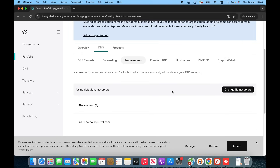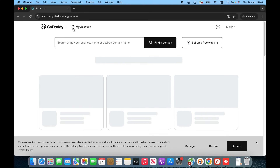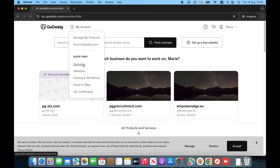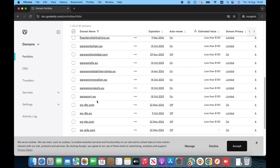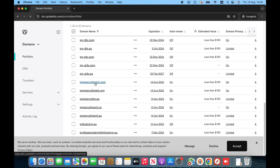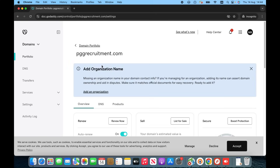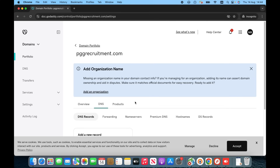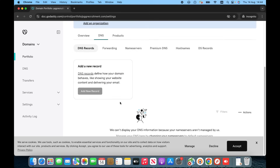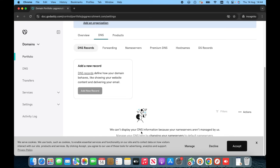Welcome back. Now we need to check whether the domain is connected or not. We replaced the name servers, so now we have to go to the main page of GoDaddy or simply reload the page. Go to domains, click on the domain pggrecruitment.com, then click on DNS. Once you click on DNS you can see the message: 'We can't display your DNS information because your name servers are not managed by us.' This means your domain has been successfully connected with your hosting.